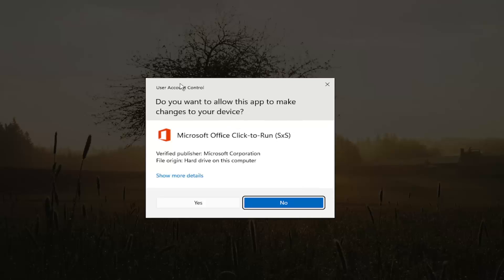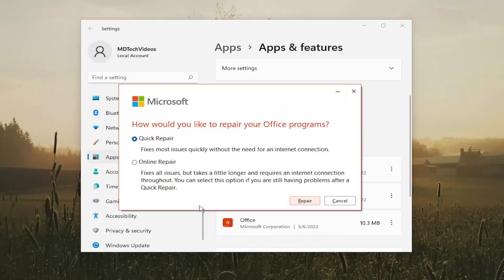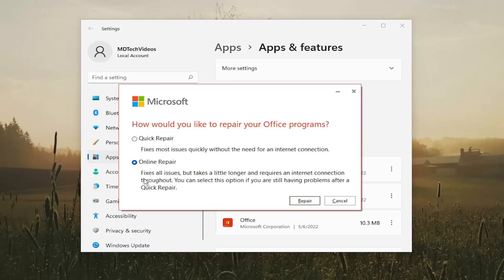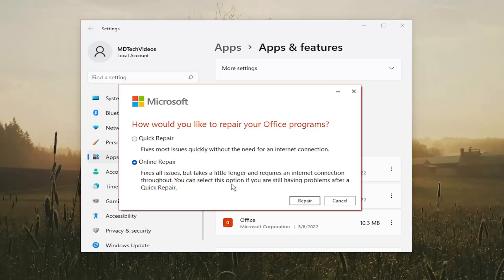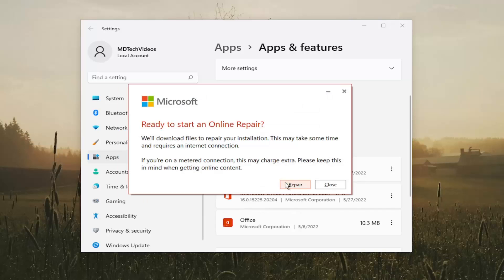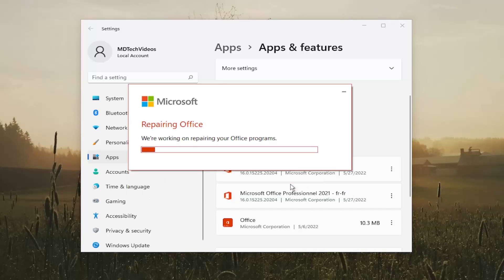If you receive a user account control prompt, select yes. It's going to ask how would you like to repair your Office programs. I'm going to select online repair. It fixes all issues, but takes a little longer and requires an internet connection throughout. You can select this option if you're still having problems after a quick repair. Select repair and then select repair again. Give it a couple minutes to run.